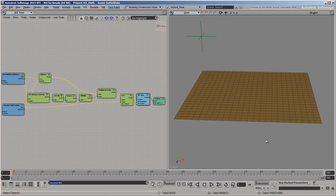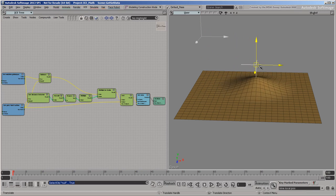In this video, we'll take a look at attributes in ICE. The purpose of an ICE tree, or in fact of any operator in general, is to control an effect such as this bump on the grid.